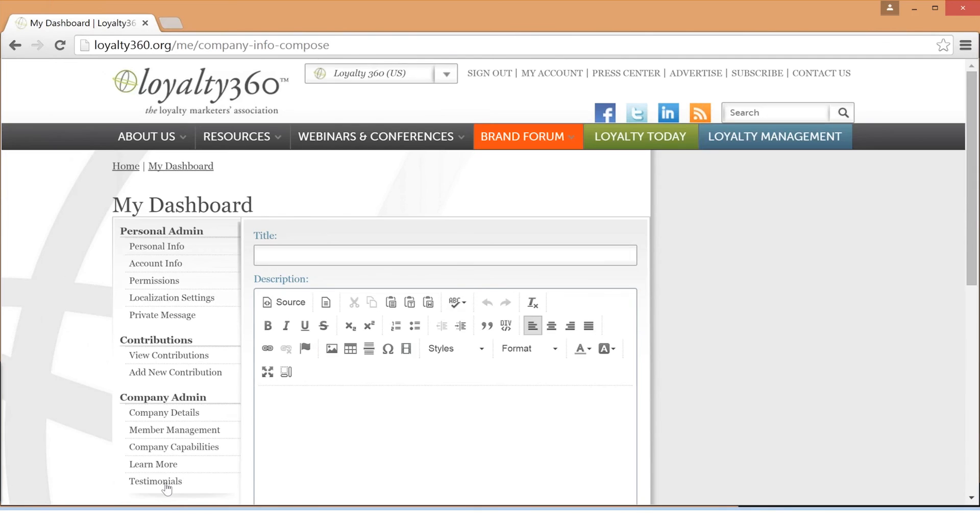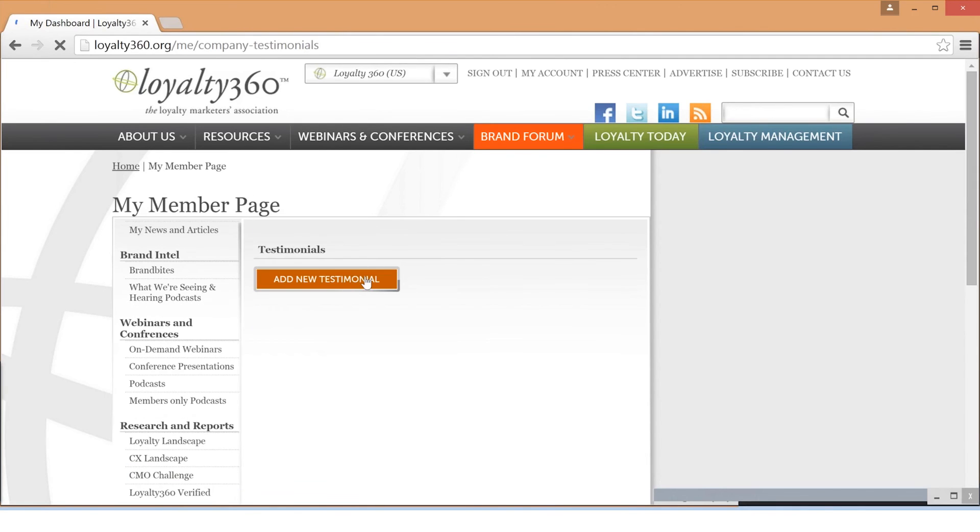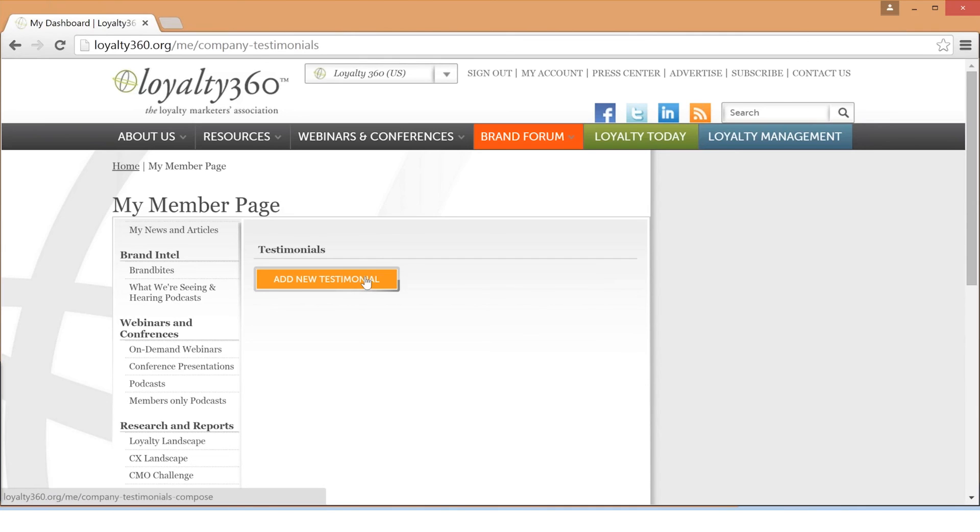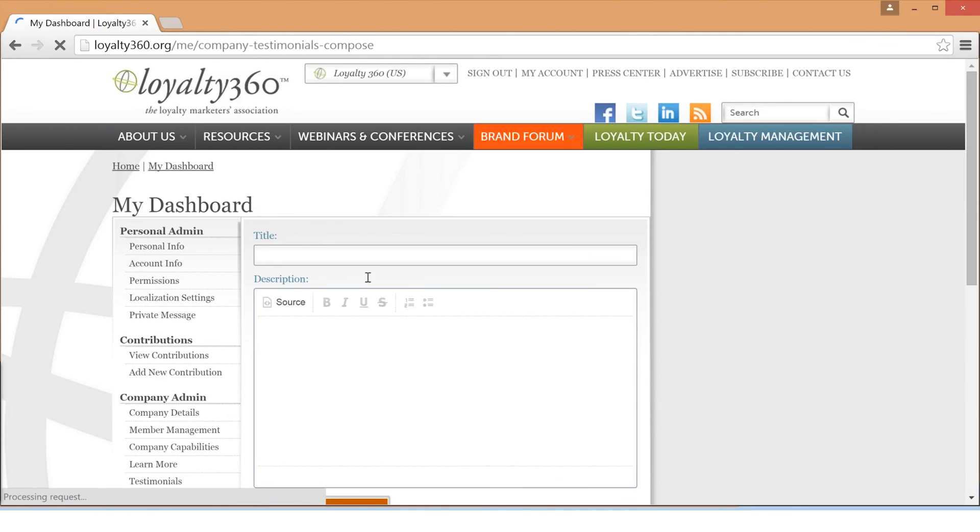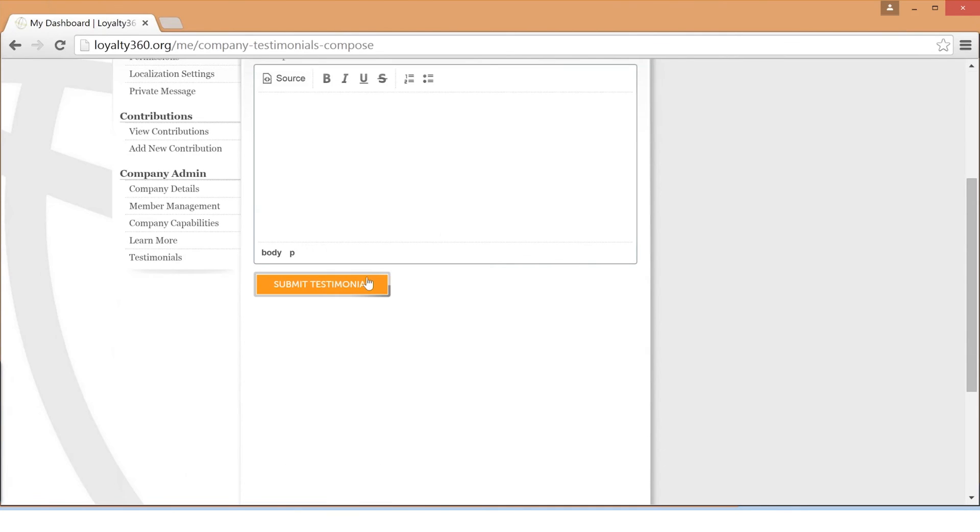Lastly, the Testimonials tab is where you can include quotes or statements from customers and your biggest fans to be displayed on your membership page.